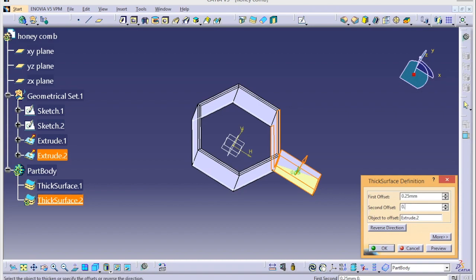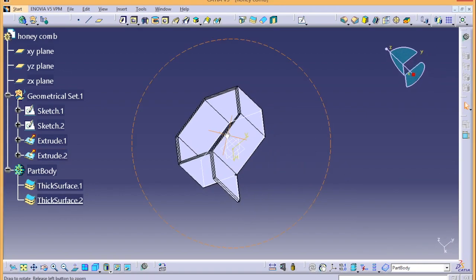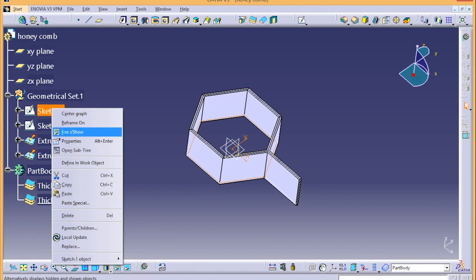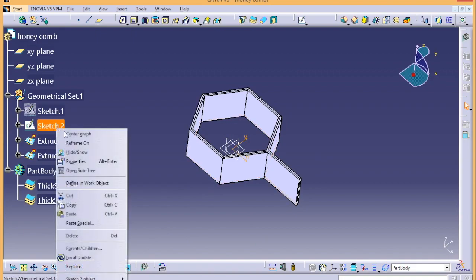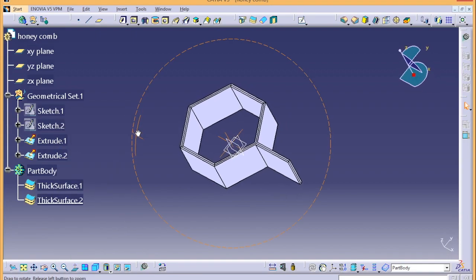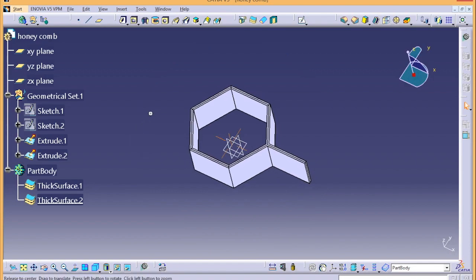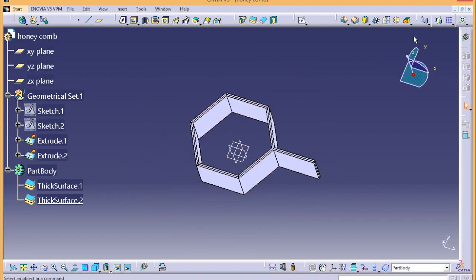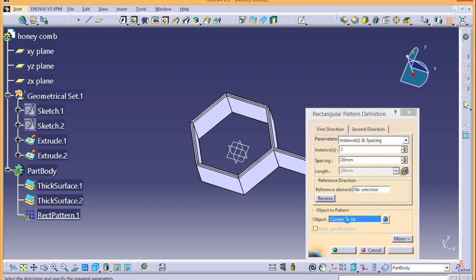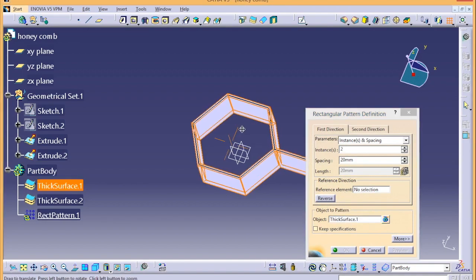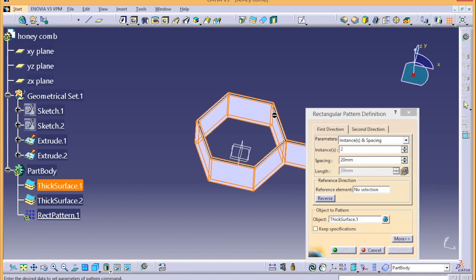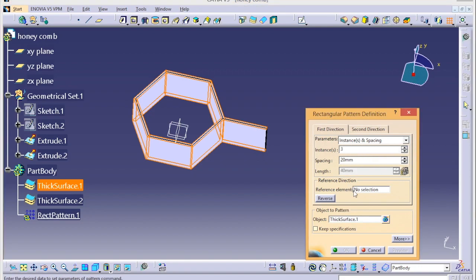You can hide this sketch. Now what we can do is select Part Body and we can do Rectangular Pattern. Object to pattern - this one and this one, and then let's see with the instances.